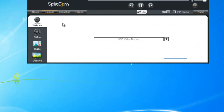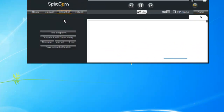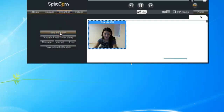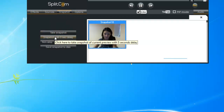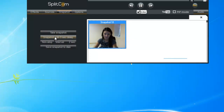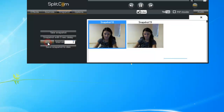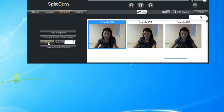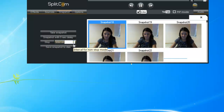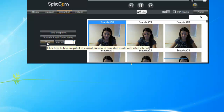Next we will move on to Snapshot. Here you can take a shot, or you can snapshot with a five-second delay, which takes a picture after five seconds. Then we have the interval — you can change it, for instance to three seconds, and set it to non-stop so it takes a picture every three seconds, or any interval you want like ten or five seconds.